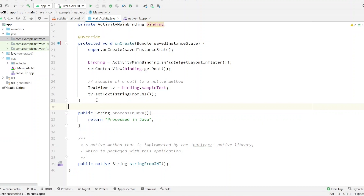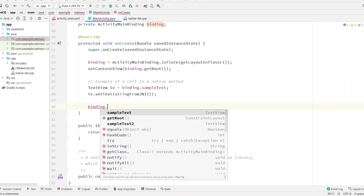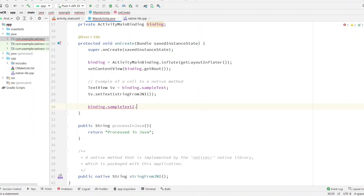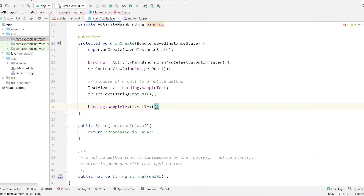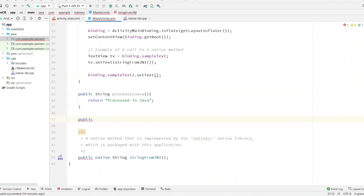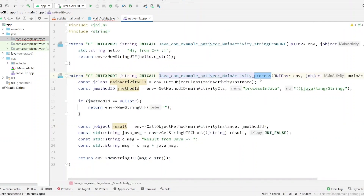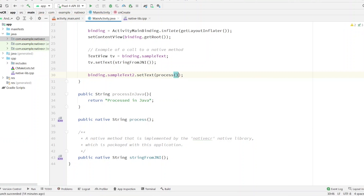Now we just need to display it in the text view. Call `binding.sampleText` and then set the text. We need to call the `process` method — create a native method here: `public native String process()`. The name should be exactly the same as in the C++ file. Now just call this method. Done.